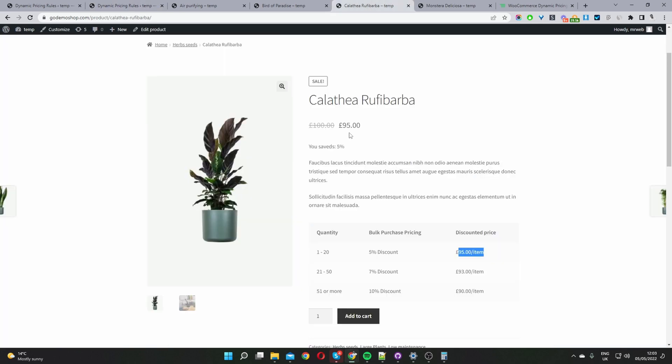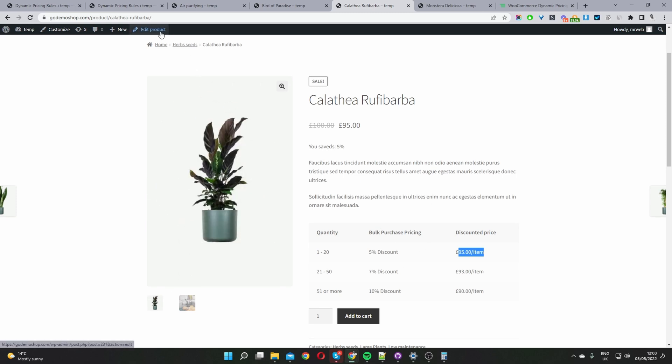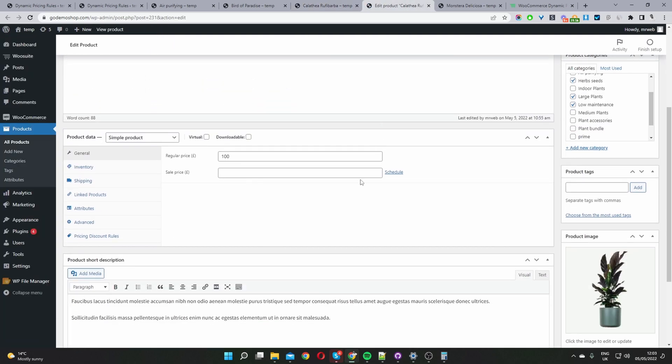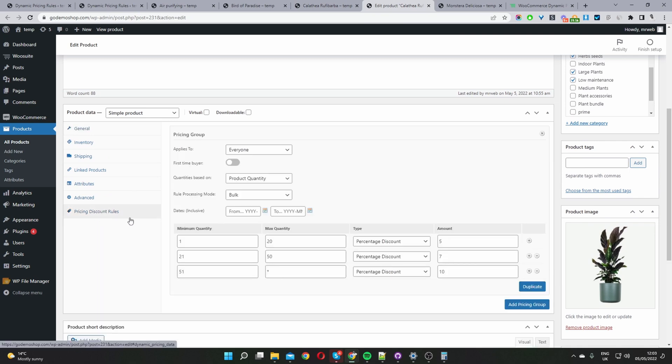Let me show you exactly how each of these pricing groups are set up. For this particular product let's go ahead and edit product and you can see we're doing a percentage based discount per pricing tier. You want to navigate to where you can see this pricing discount rules tab and here's the settings for the rules that you can see on the front end.